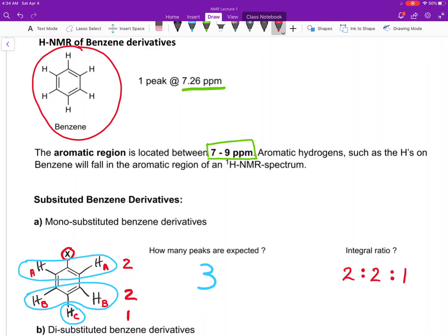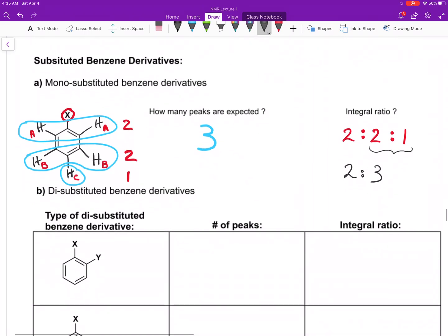In reality, it's not always as clean cut as it looks here. Often the two and the one will overlap, so the actual ratio you see on the spectrum may look like a two to three ratio instead of a two to two to one. Just giving you a little heads up on that. Moving on from monosubstituted benzene derivatives to disubstituted benzene derivatives, where you have two different substituents.